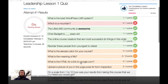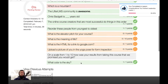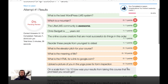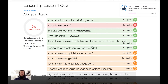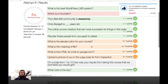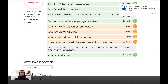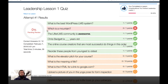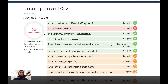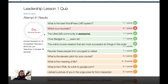All right, so there's our results. We don't have a grade yet because some of these questions need to be graded. When we come back here, we'll have our grade after it's been graded. So now let's look at what it's like to actually create those questions in a quiz.